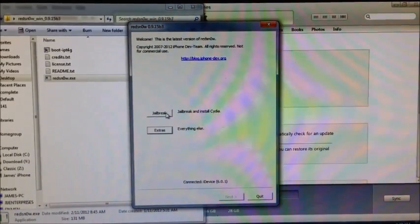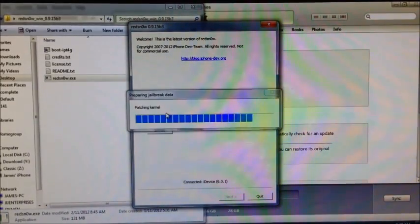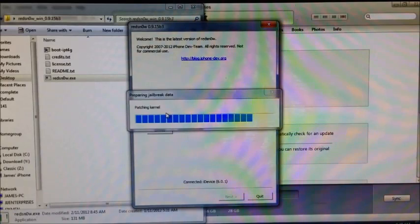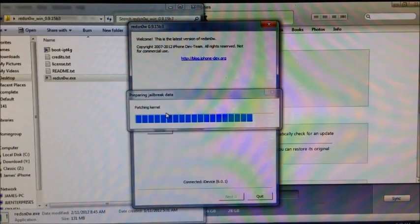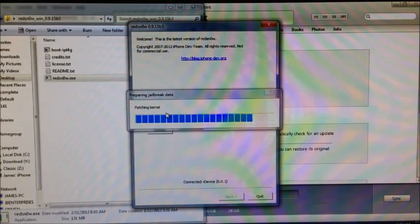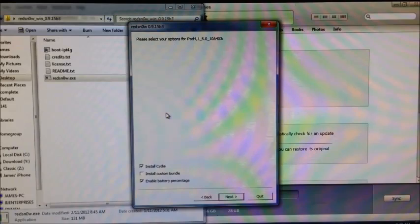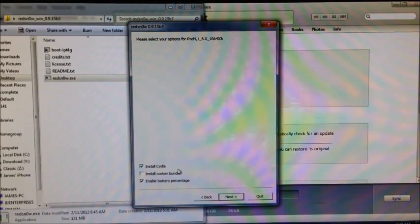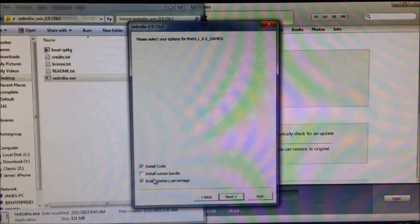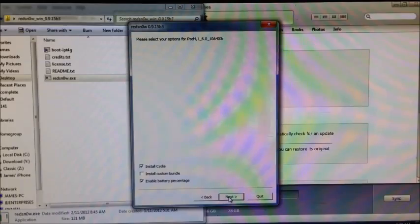And it's been identified. Go to Jailbreak. Just make sure Install Cydia is checked here, and you can enable battery percentage if you want. Hit Next.